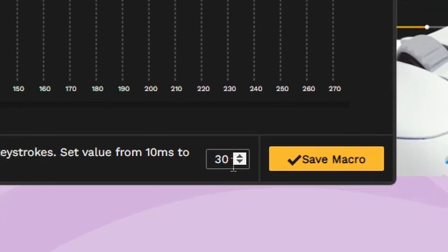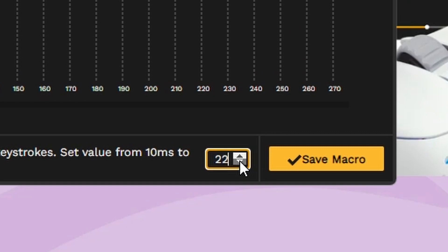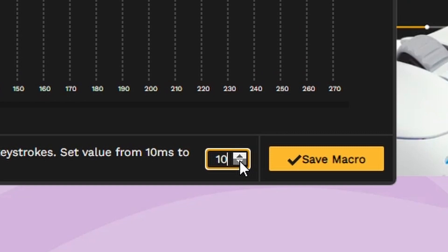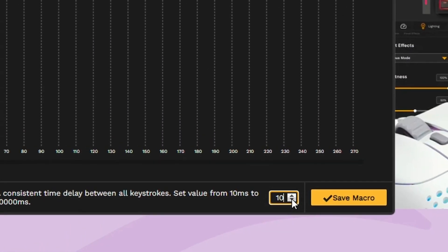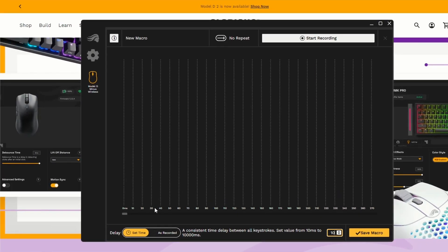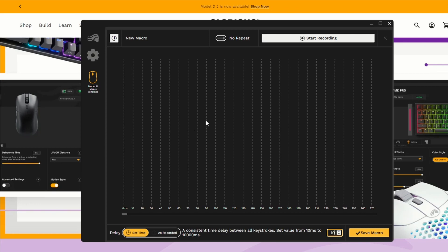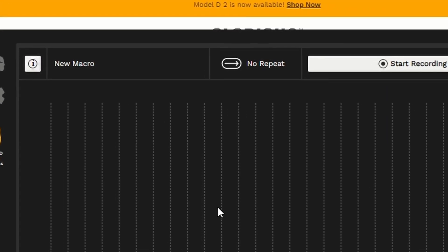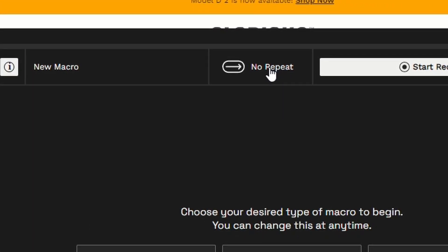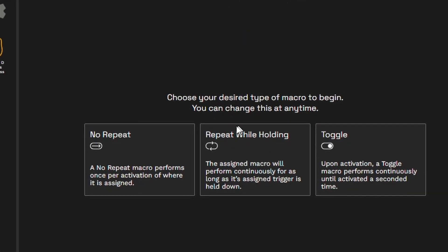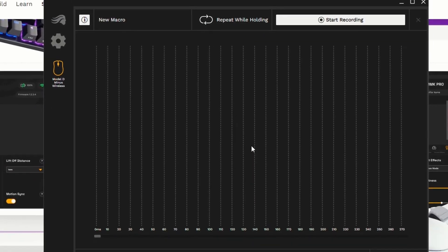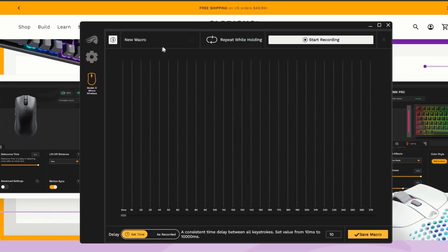So now that it's at ten, you pretty much got the best, like no delay, you can macro as fast as possible. And you want to press this, name it repeat while holding, and then go up here and be sure to name it. I'm gonna name it speed glitch.